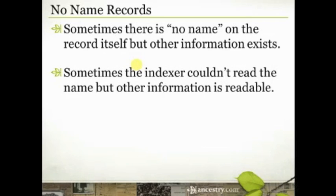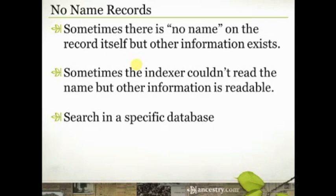And so sometimes you just have to get creative in the way that you search for particular records, and you'll find them. Very often, I find them if I just try searching a different way.